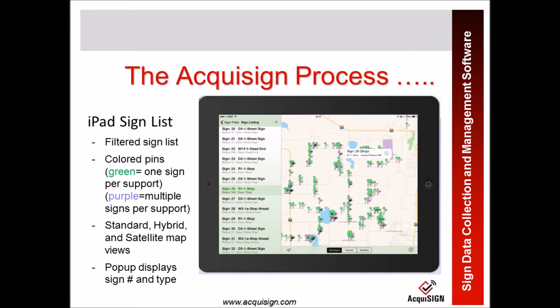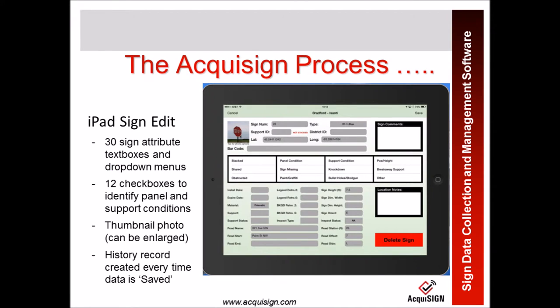When you click on one of the pop-up boxes for one of the signs, you get the edit screen which includes 30 sign attributes, 12 check boxes, and a thumbnail photo at the top. Notice that every time you save on the iPad, a new history record is recorded for that sign.